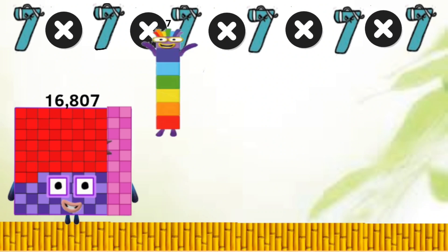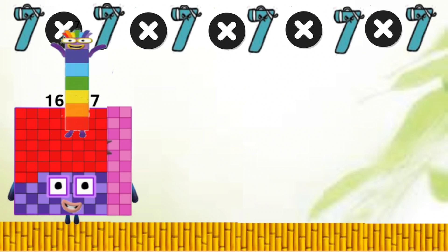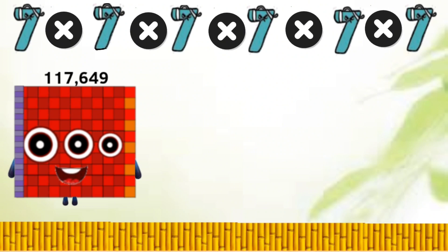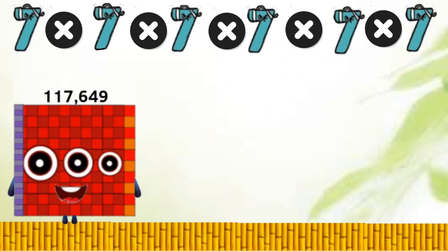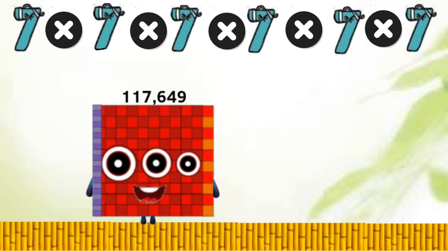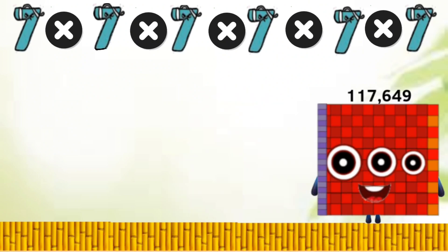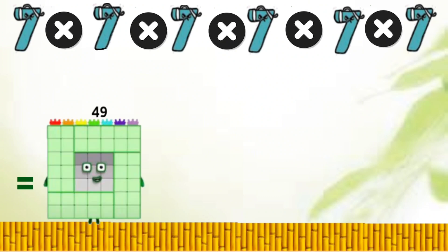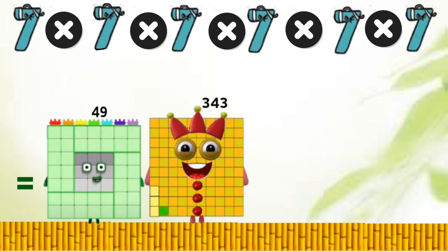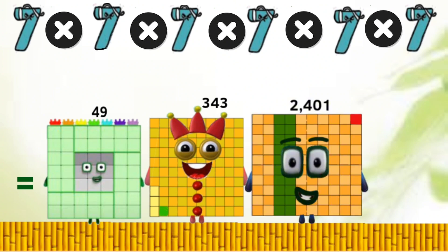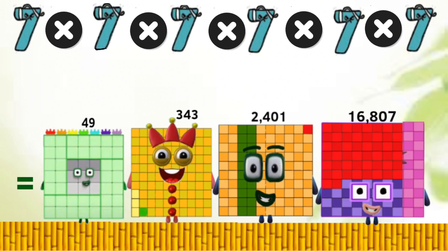Sixteen thousand eight hundred seven times seven equals one hundred seventeen thousand six hundred forty-nine. Overall totals: 49, 343, 2,401, 16,807.